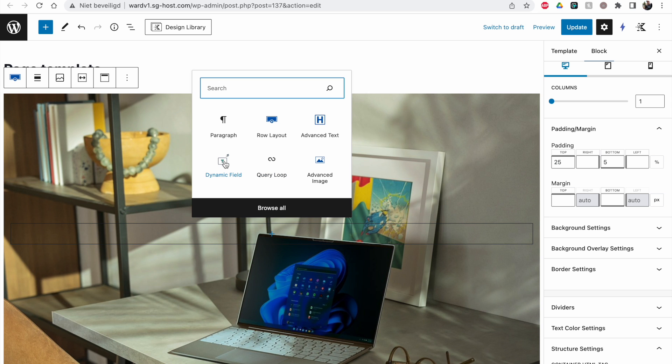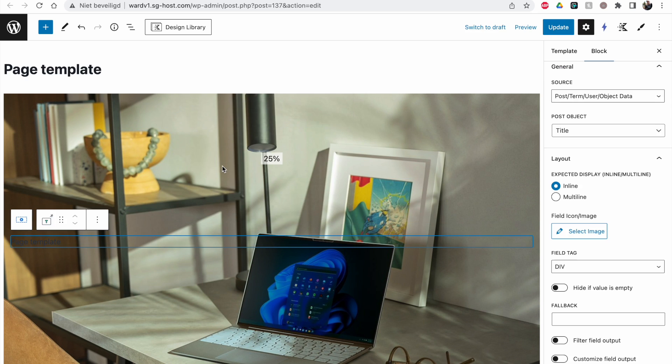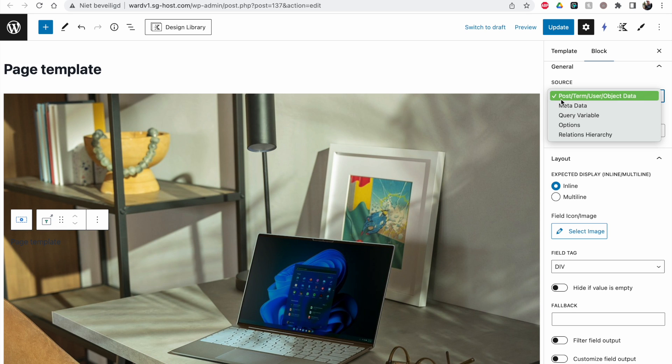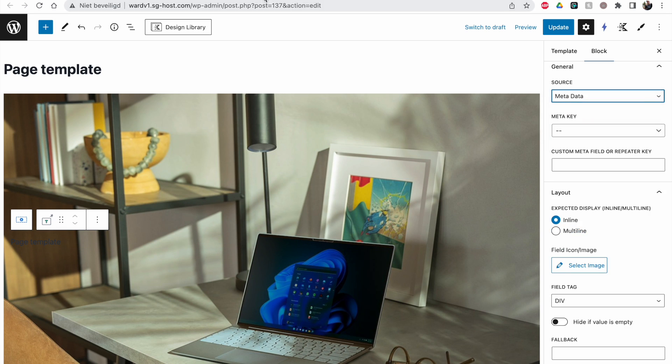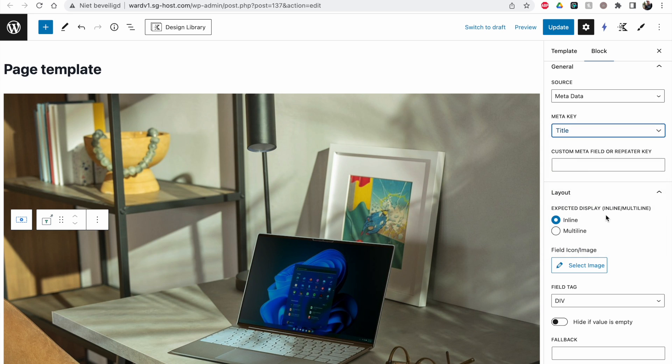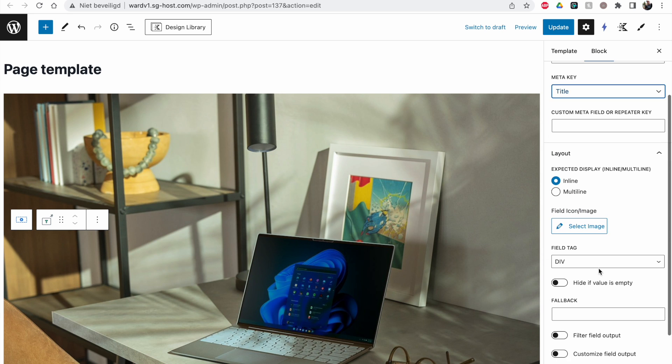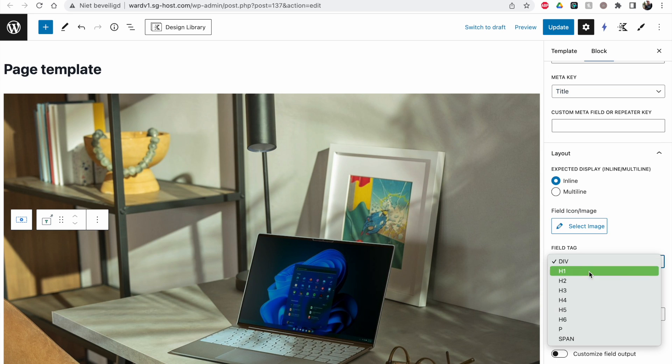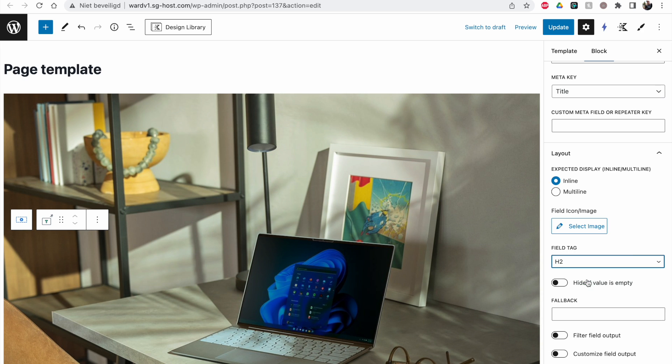So a dynamic field. This is a field that comes with the CrocoBlock plugins. We're going to select metadata because I've already set this up. If you want to know how you can check out my other video. And I'm going to pick the title field. And I want this to be an H2 for example.